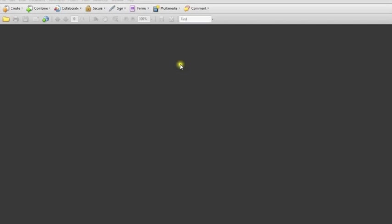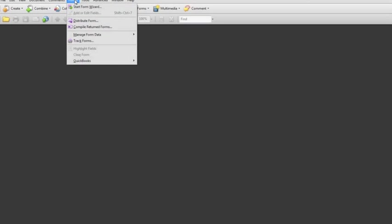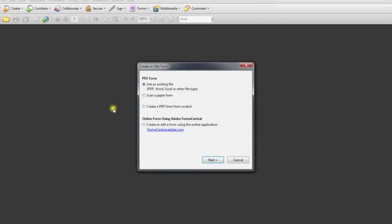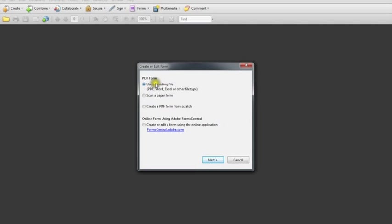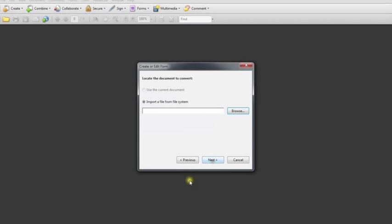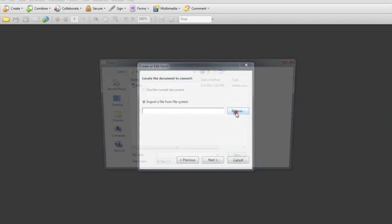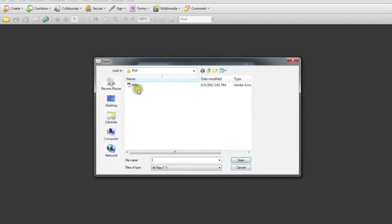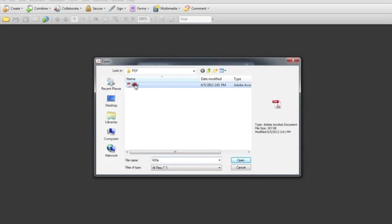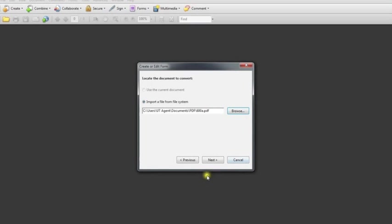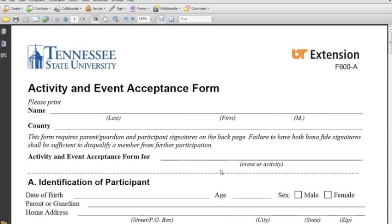So inside of Acrobat Pro, I'm just going to click on Forms and Start Form Wizard, and here it's going to give me an option to select a form that's either made, scan one in, create a blank one, or whatever I want to do. I'm actually going to use one that I already have saved, so I'm going to select Use an Existing File, select Next, and it wants to import a file. I'll browse, and it goes right to where I've saved the 600A form. So I'm going to click that and then select Open, select Next.